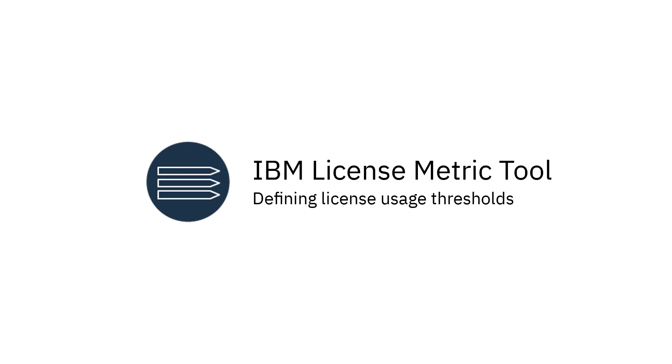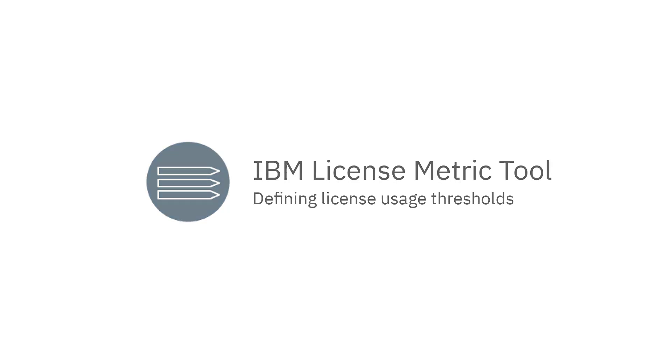Welcome to License Metric Tool videos. In this video you will learn how to use thresholds to effectively monitor license metric utilization and how to set up conditional notifications about changes that you're interested in.